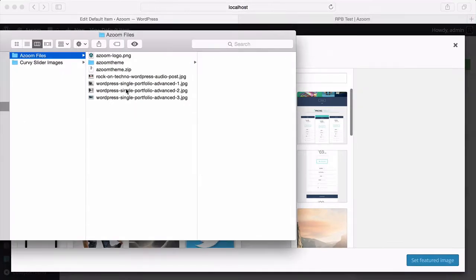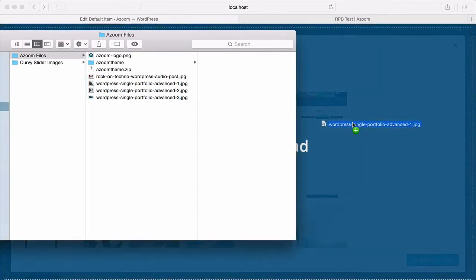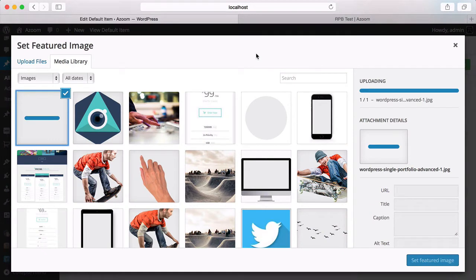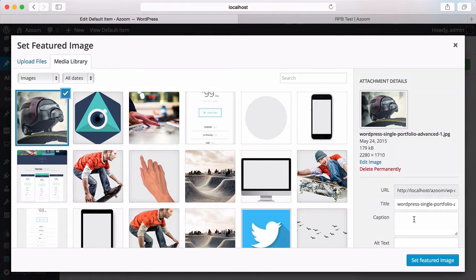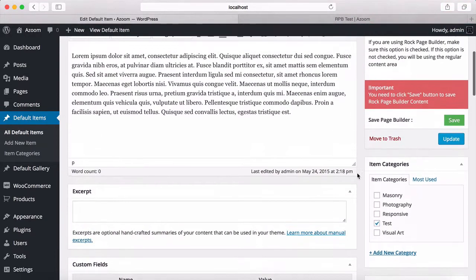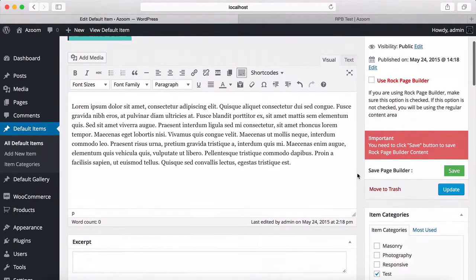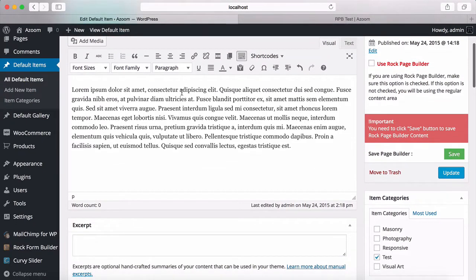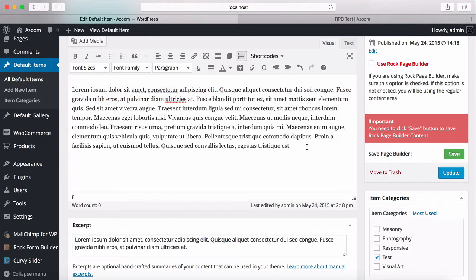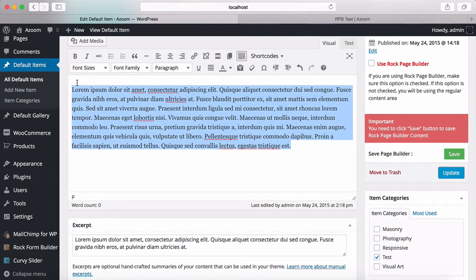I have some images here. I'm going to drag and drop it here and set featured image. Okay, this is one of my items in my portfolio. I can also copy this and paste it here to have an excerpt area. So let's update it.